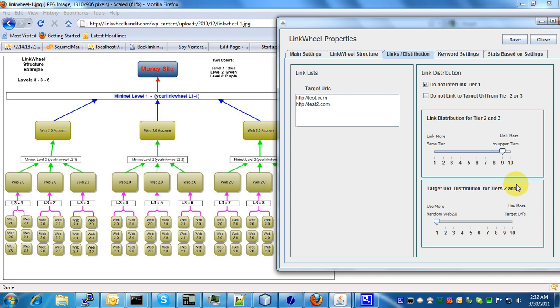Basically what this means is it's a variable inside a link wheel that says, do you want to link from tiers 2 and tiers 3 directly back to your money site?